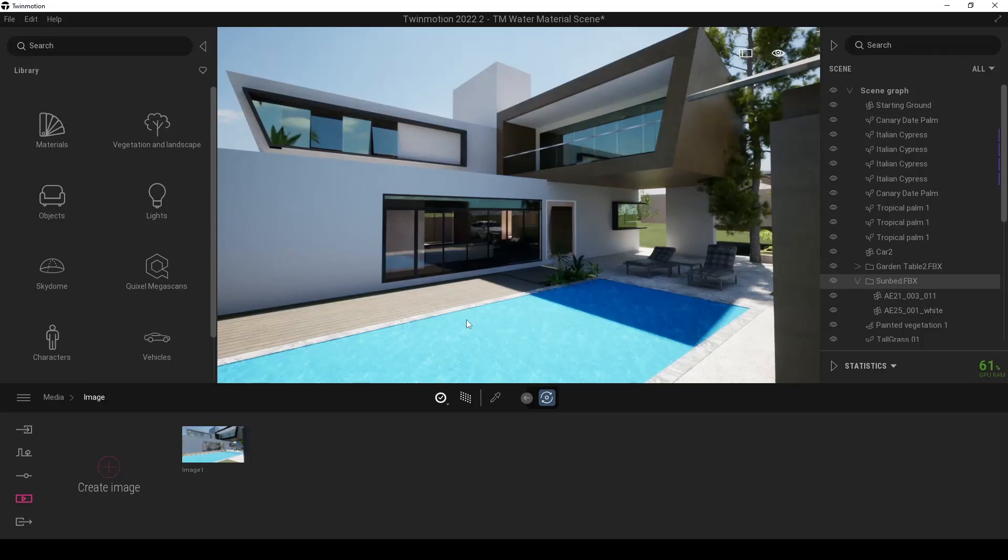Hey guys, SP Architects here. Today, I'm going to show you how to create realistic water material in Twinmotion.